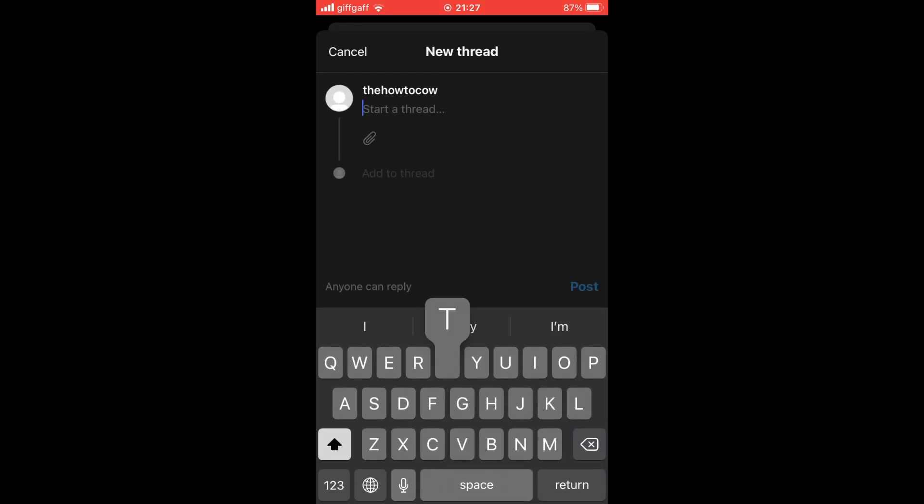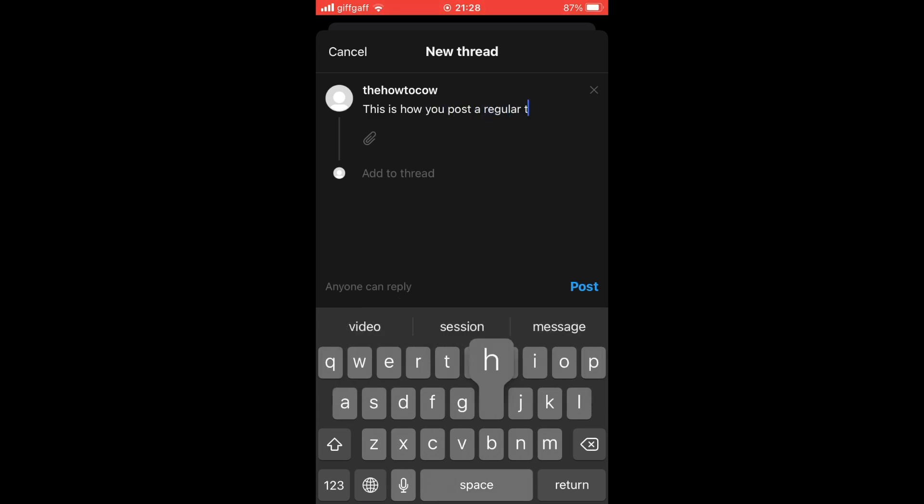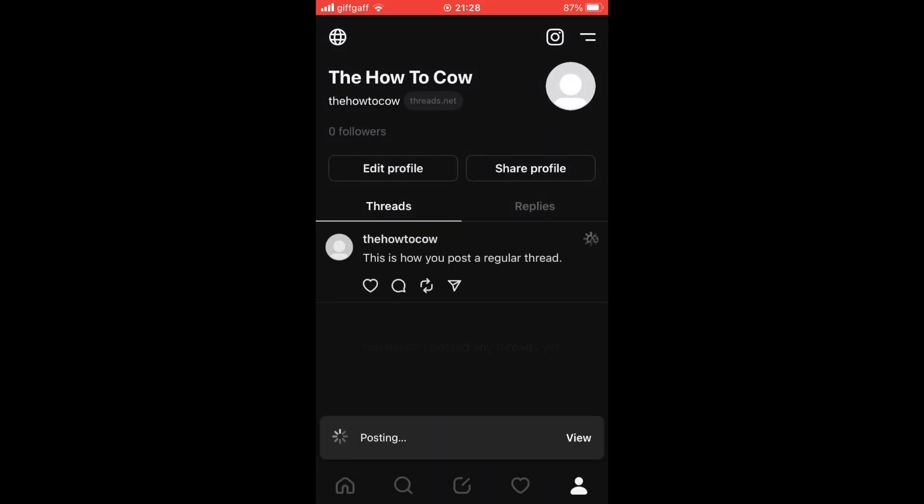Once you've done that, it will say new thread at the top. Here you can go ahead and type in the thread text post you want. Here's a text example. Just type in what you want, then click post at the bottom right-hand corner. Then you'll see it's posted.